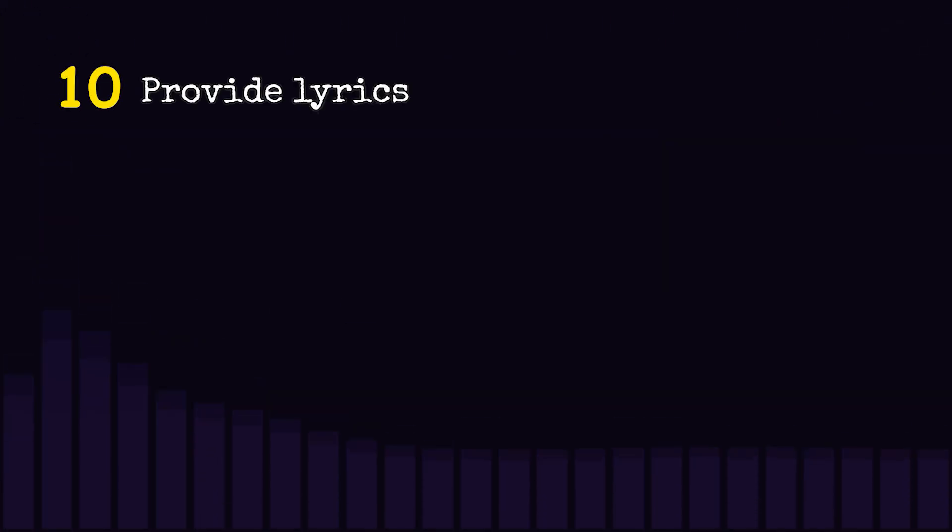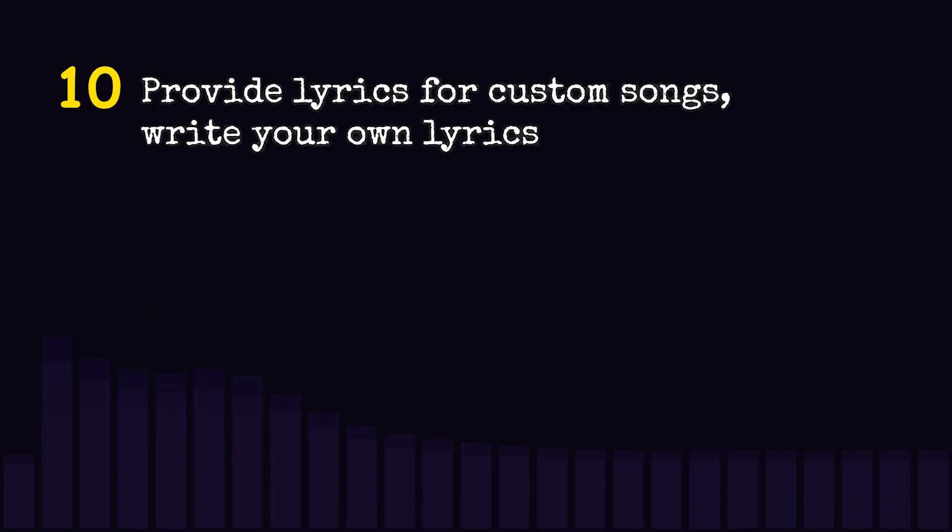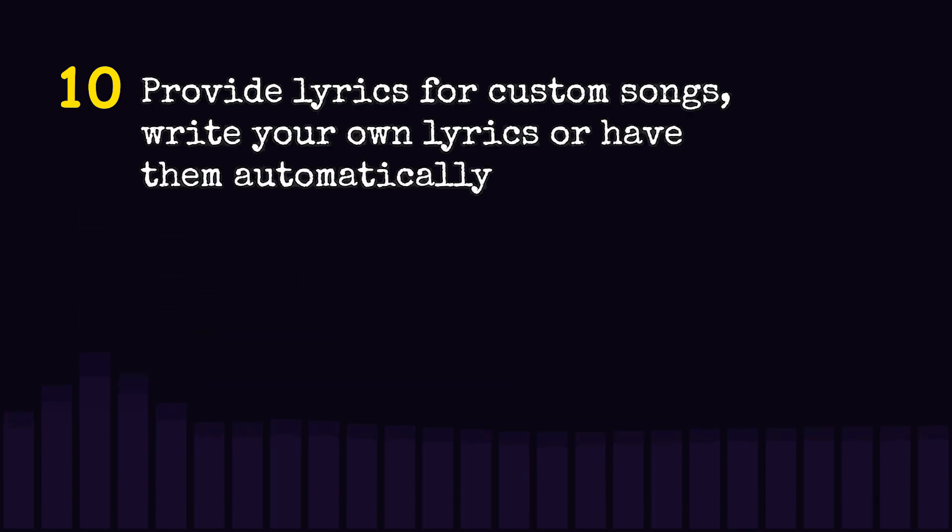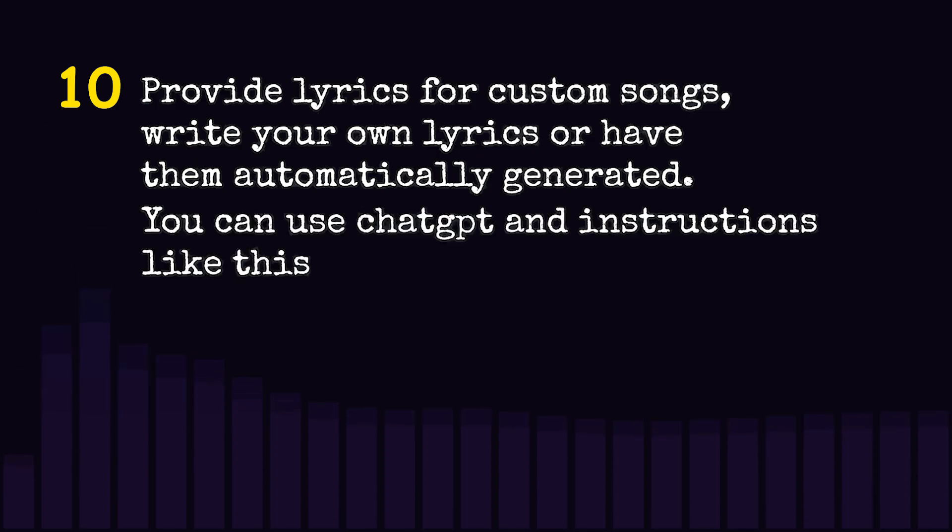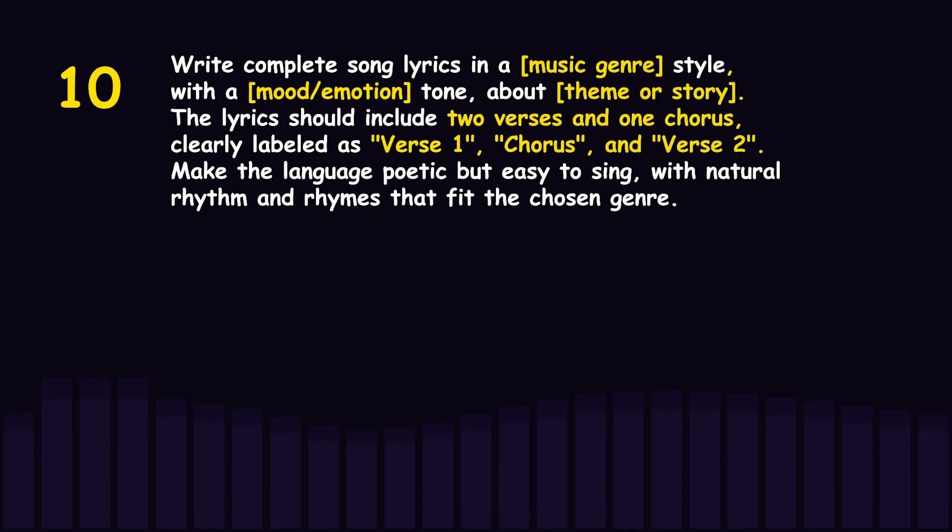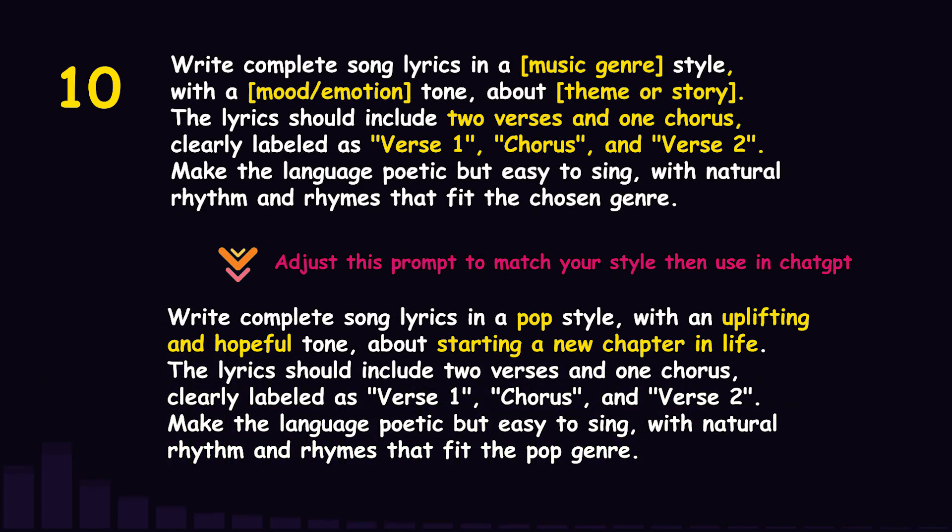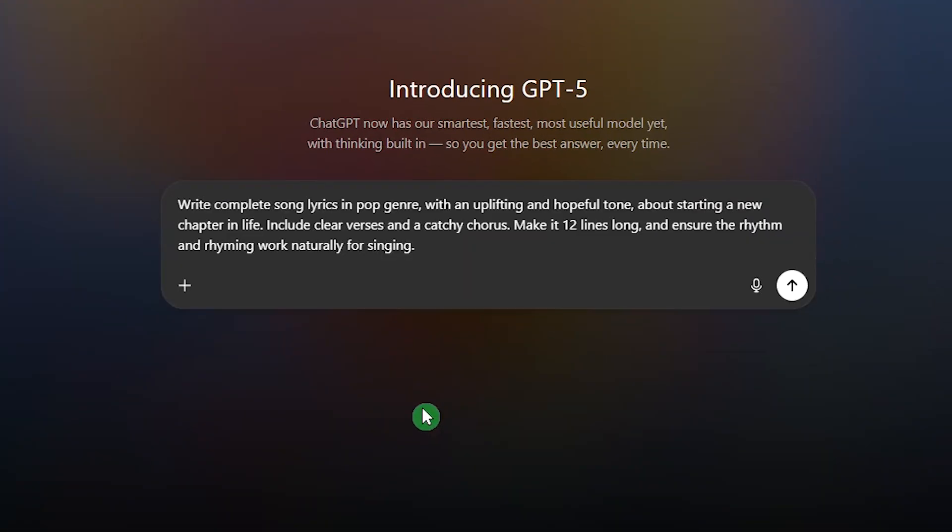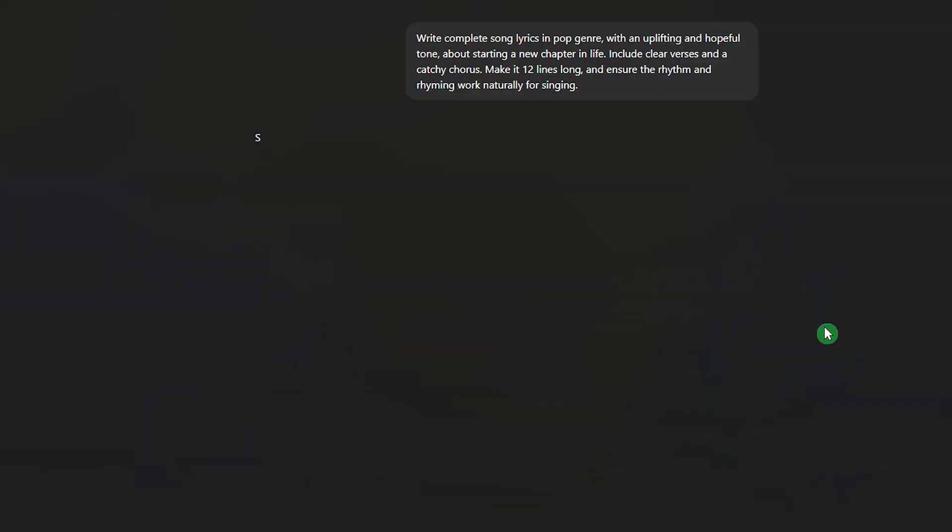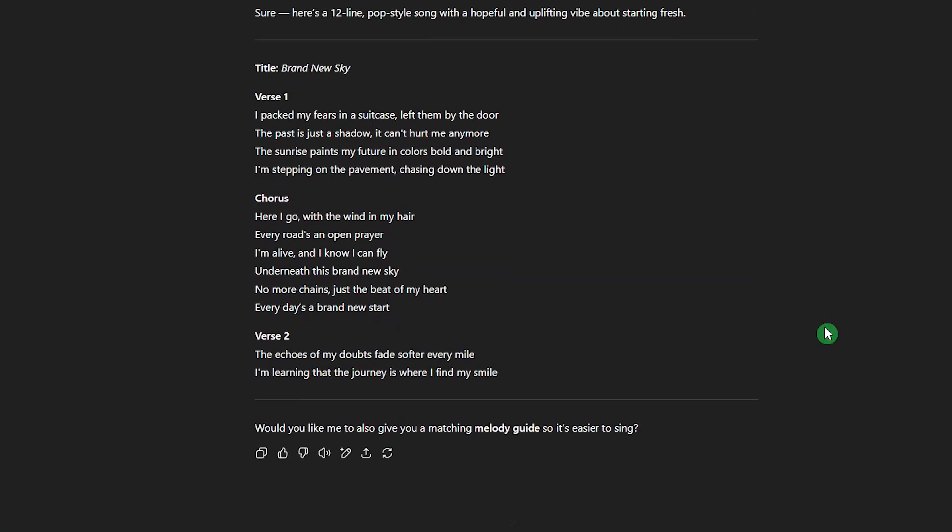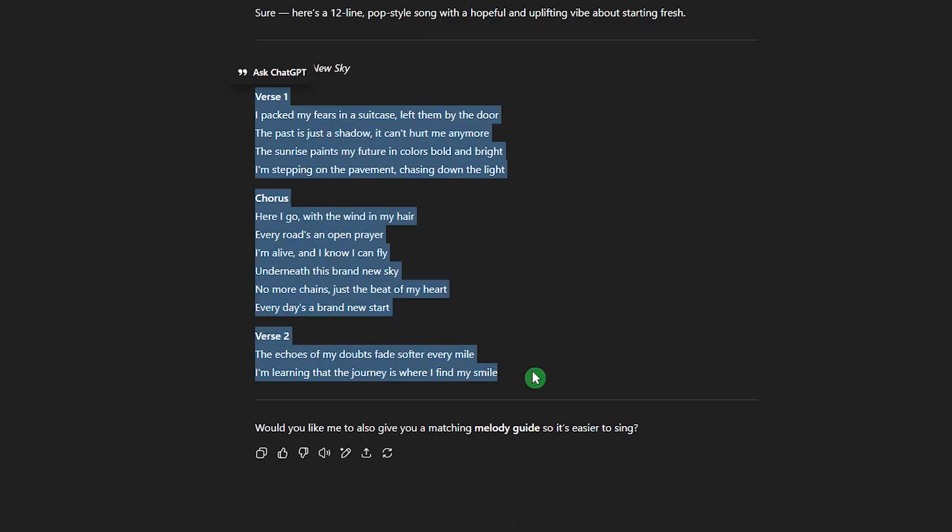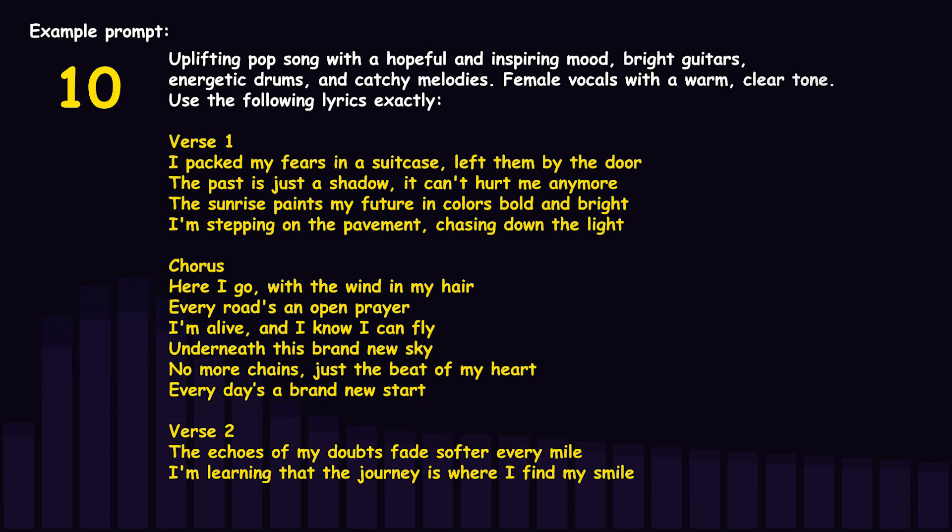Provide lyrics for custom songs. Write your own lyrics or have them automatically generated. You can use ChatGPT and instructions like this to generate lyrics. Read it and if you like it, copy it in your prompt to generate song like what I did here.